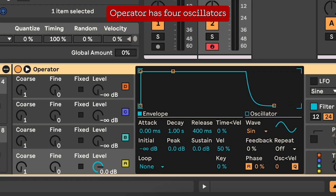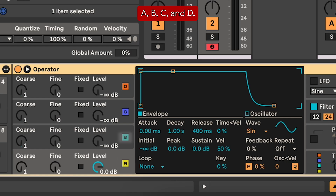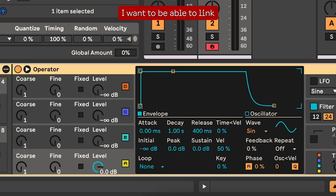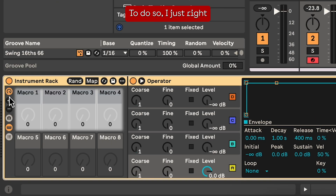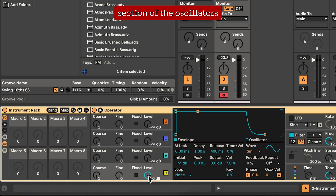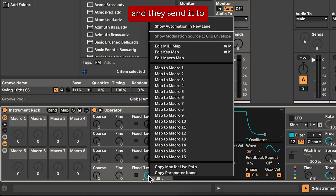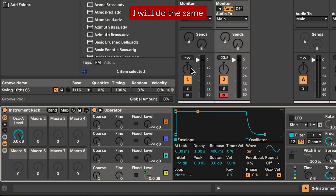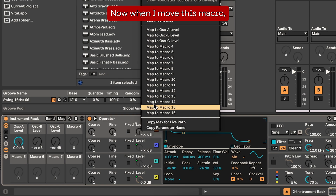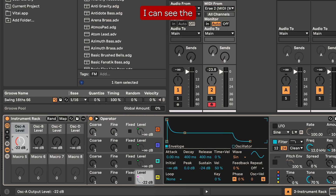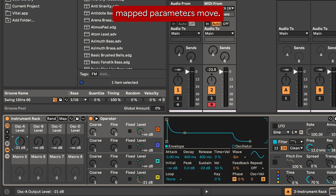You can change the number of macros by clicking the plus and minus buttons. Operator has four oscillators: A, B, C, and D. I want to be able to link the levels of the oscillators to the first row of macros. To do so, I just right click on the level section of the oscillators and send it to macro 1. I'll do the same for the other three. Now when I move this macro I can see the mapped parameters move.